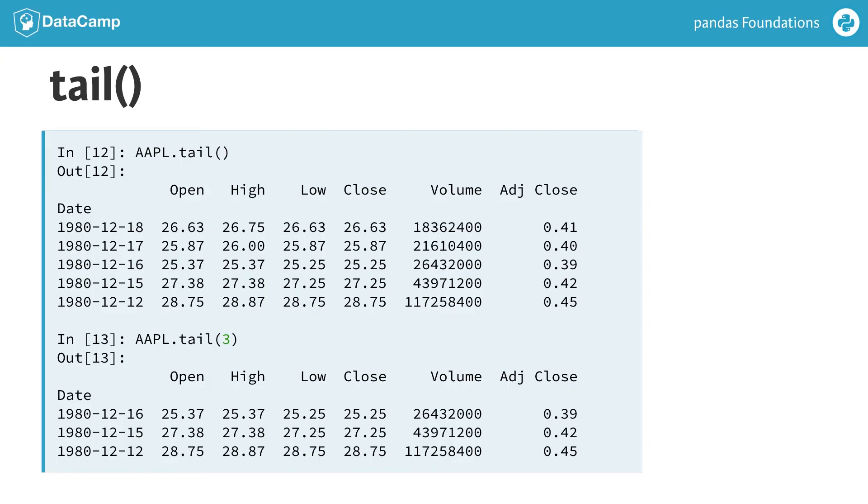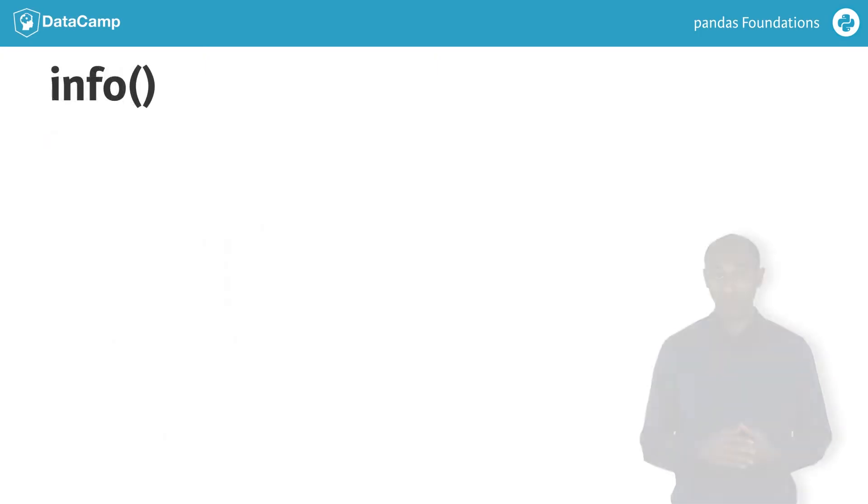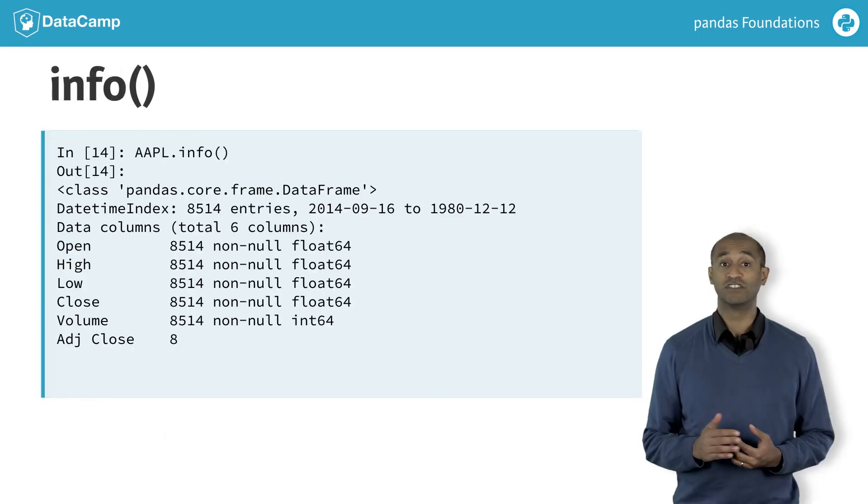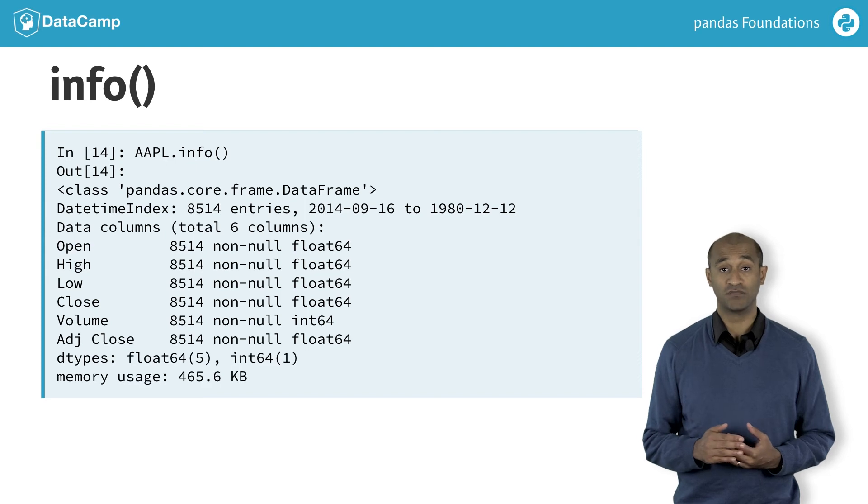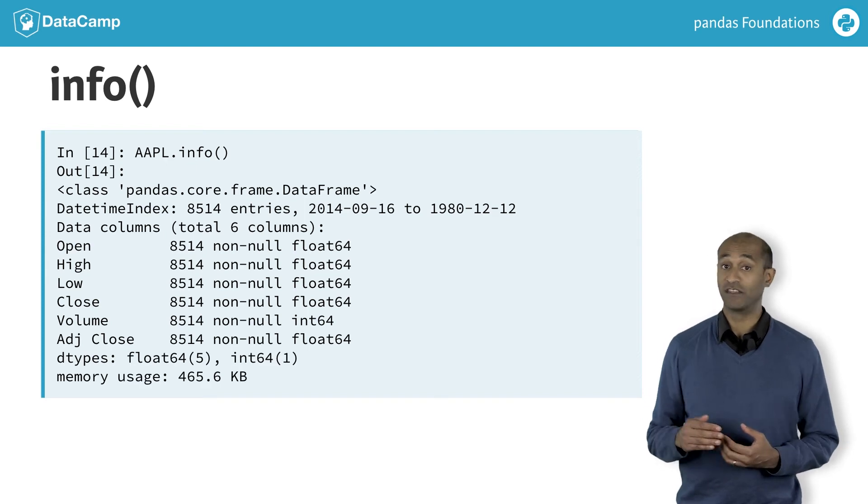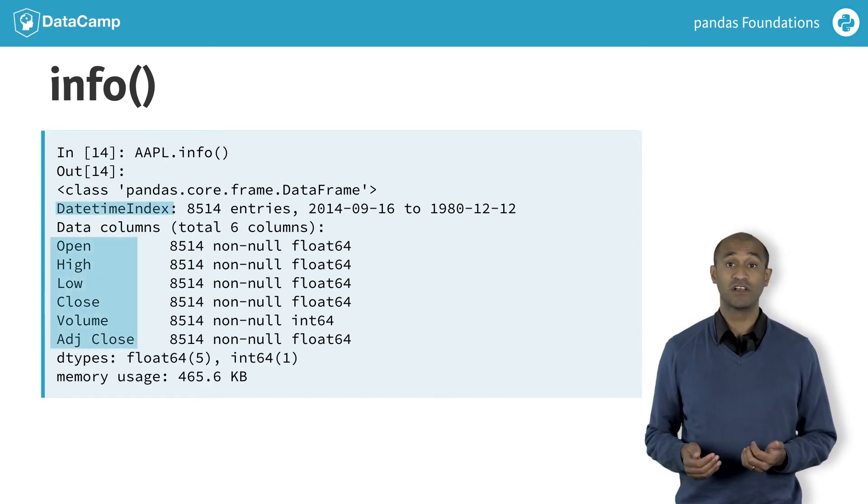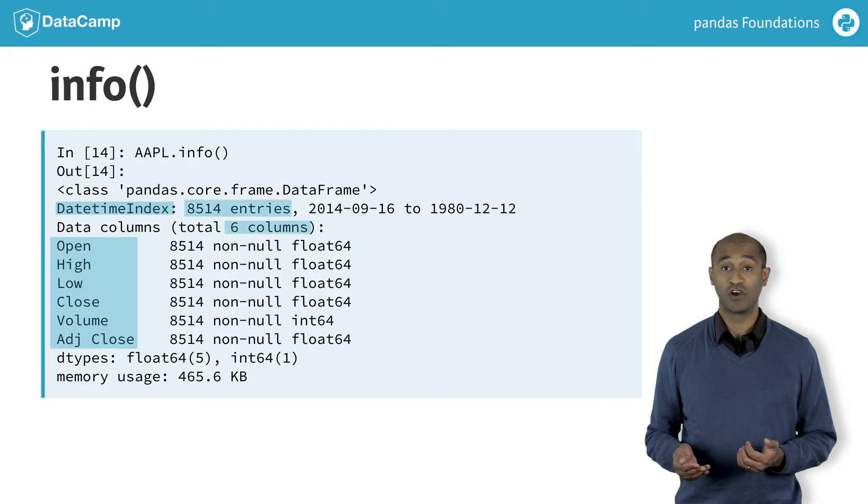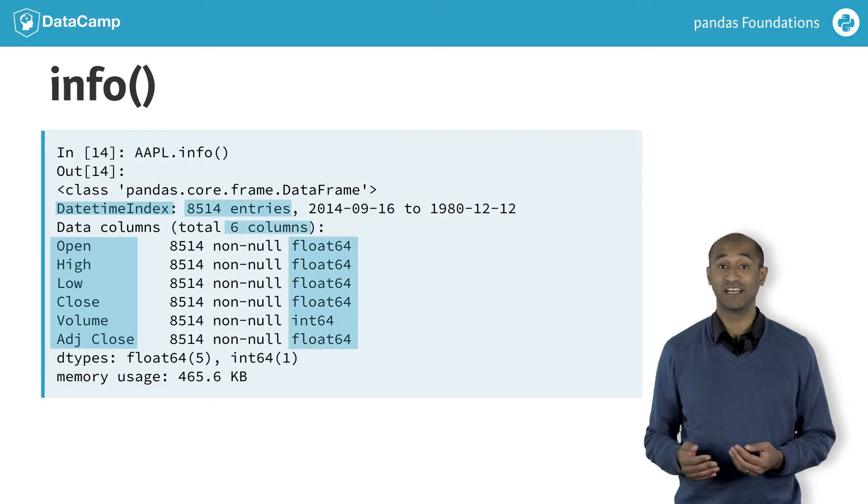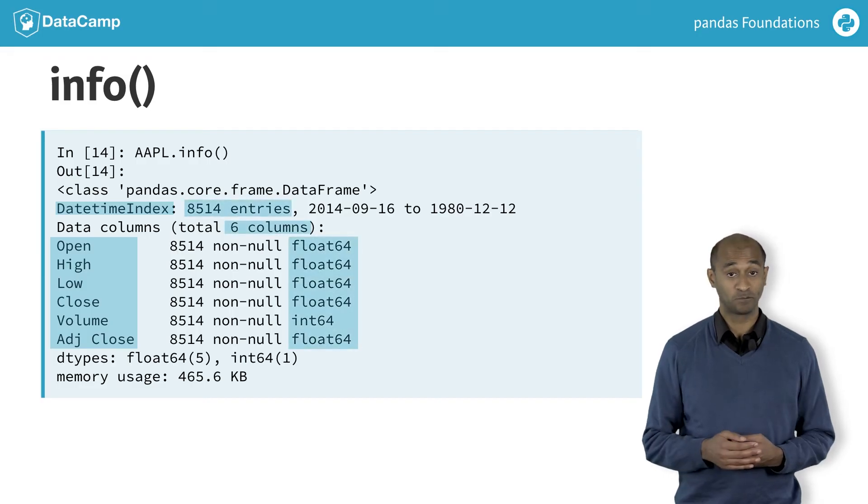Another useful summary method is info. Info returns other useful summary information, including the kind of index, the column labels, the number of rows and columns, and the data type of each column.